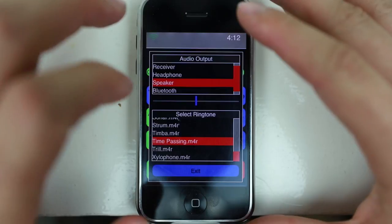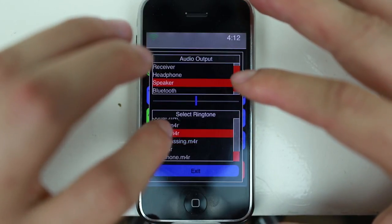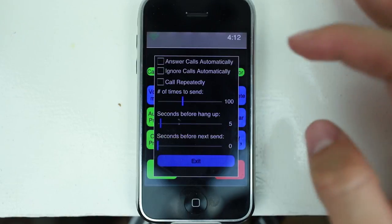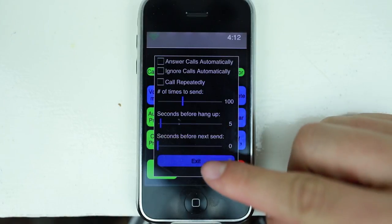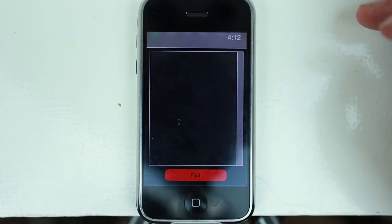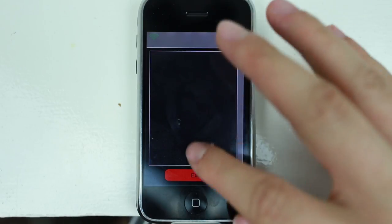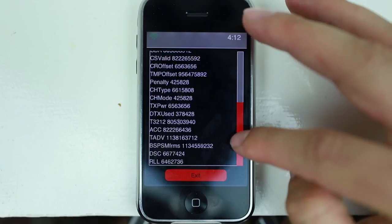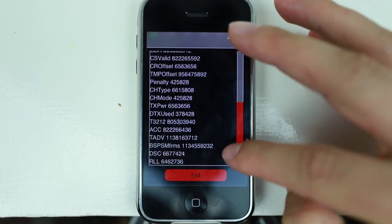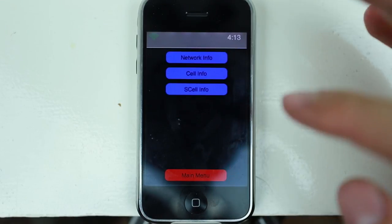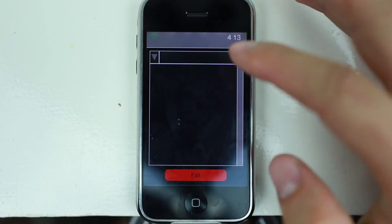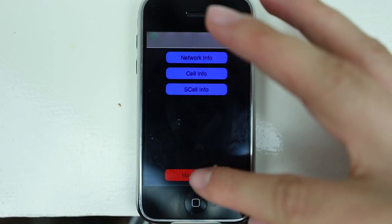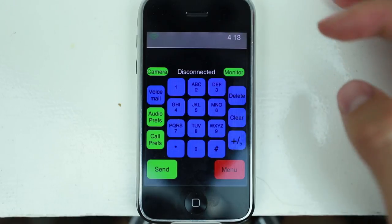Audio output speaker — that still doesn't work. Call preferences — these aren't even things you can do in the current version of iOS. Monitor — not sure what monitor does. Network info — not really sure what these numbers are. Cell info — nothing here. SL info — nothing there either. Main menu. Let's go back into the phone.